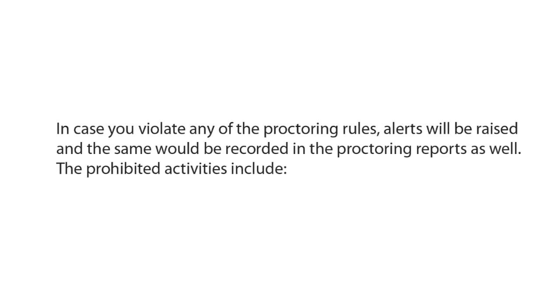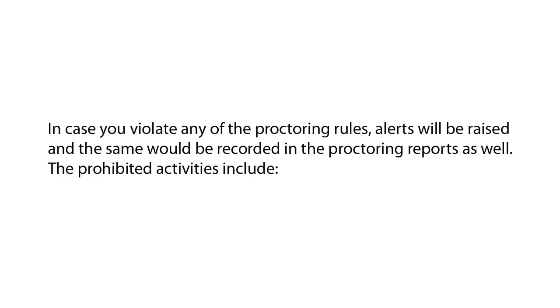In case you violate any of the following proctoring rules, alerts will be raised and the same would be recorded in the proctoring reports as well.